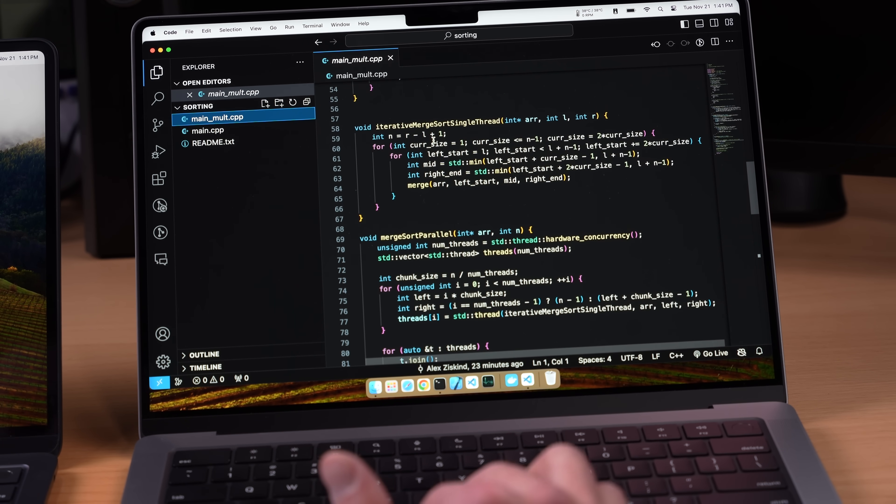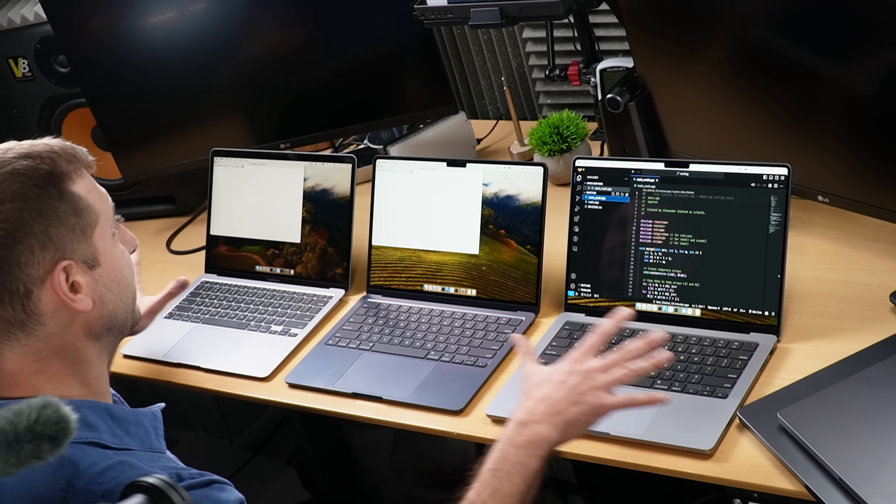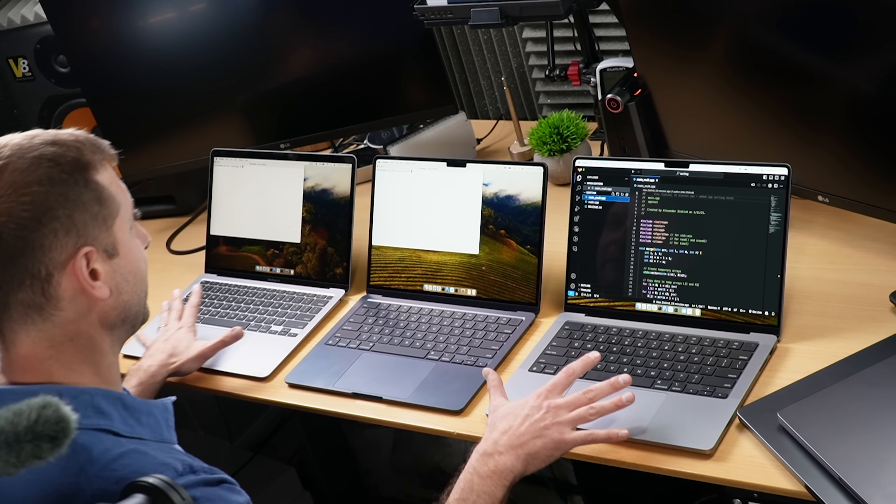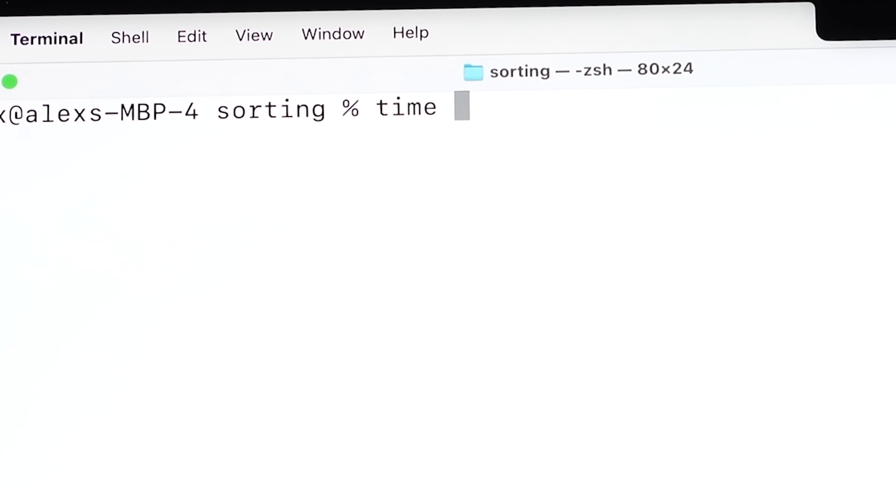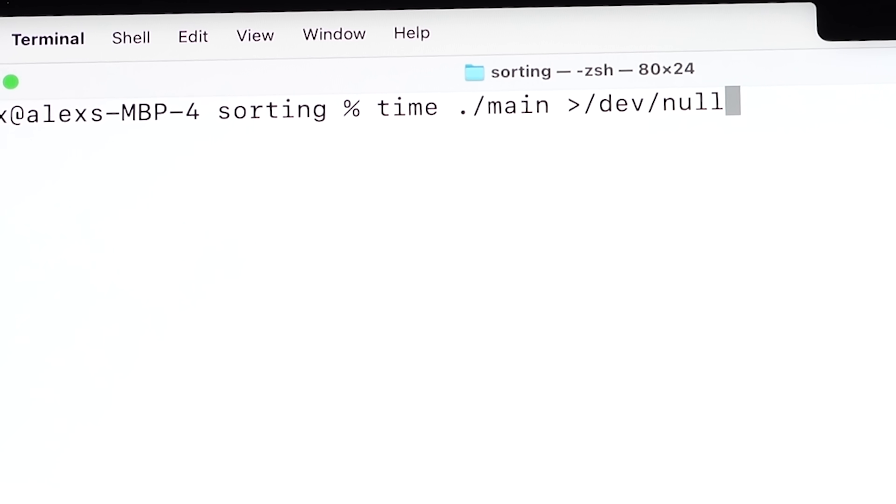This one uses all the cores so here we'll compare the speeds between the MacBook Airs and Pro and we'll also see the difference between the multi-core and single core performance. I'm also going to do an Xcode build for a more realistic project scenario.